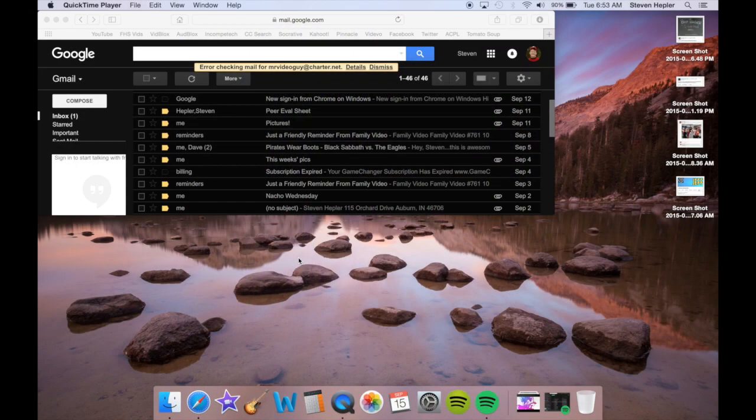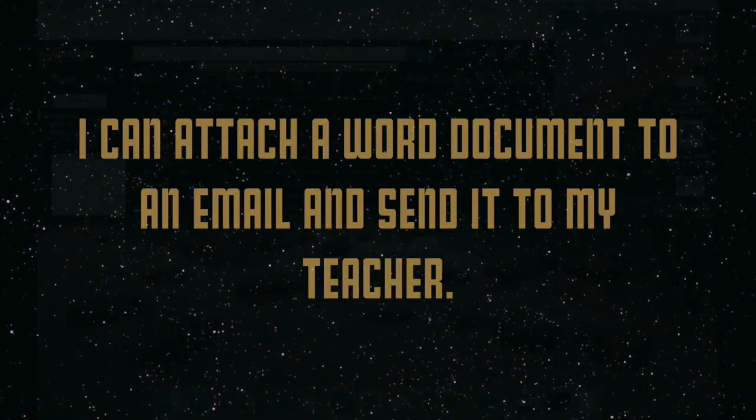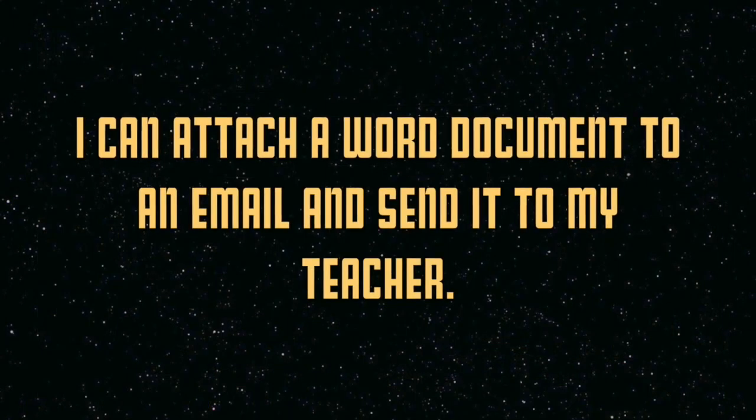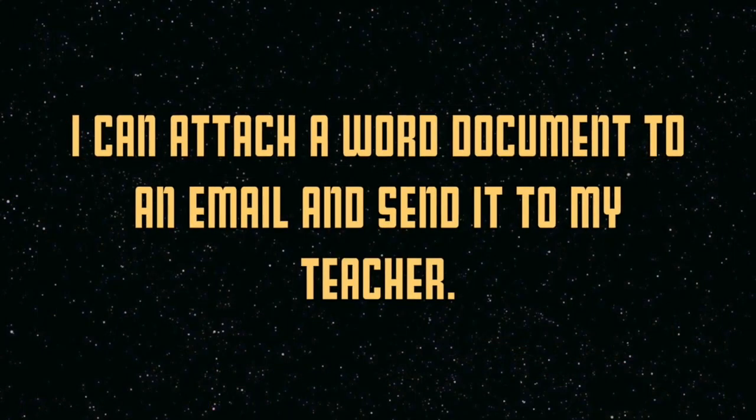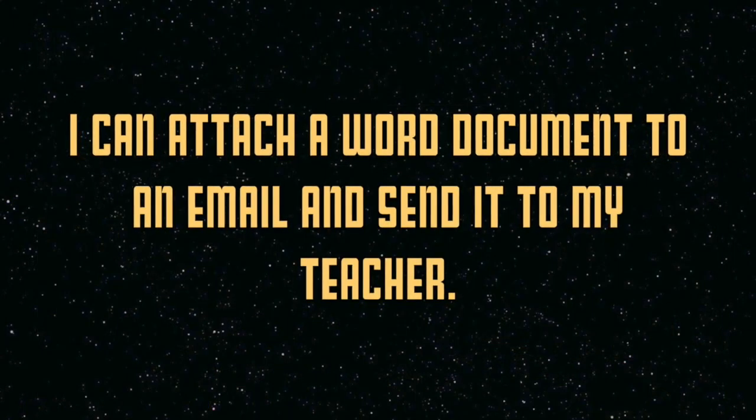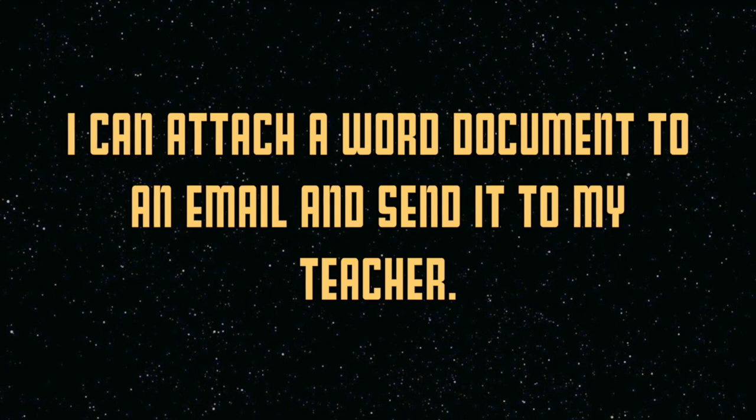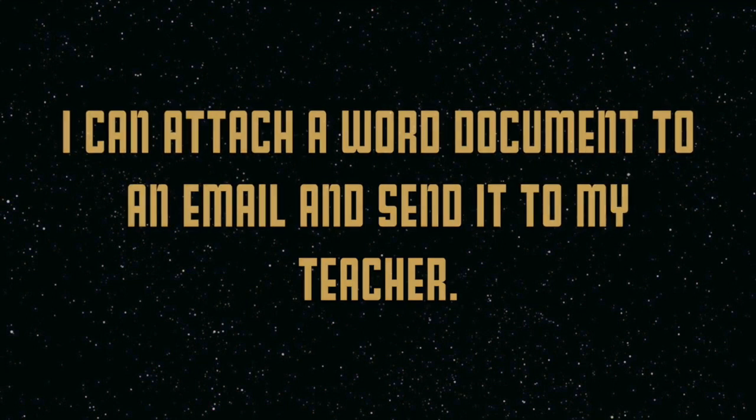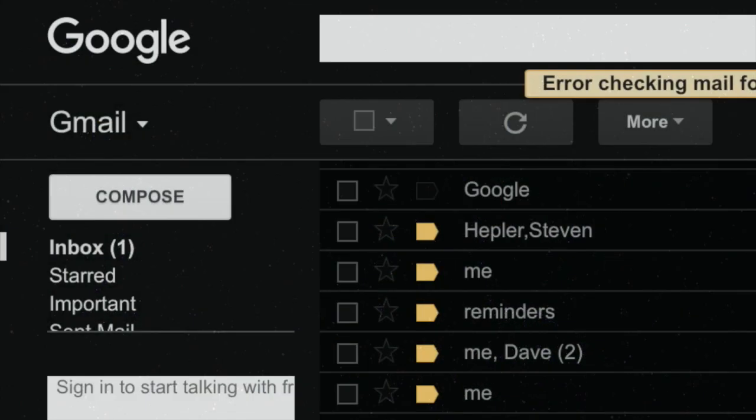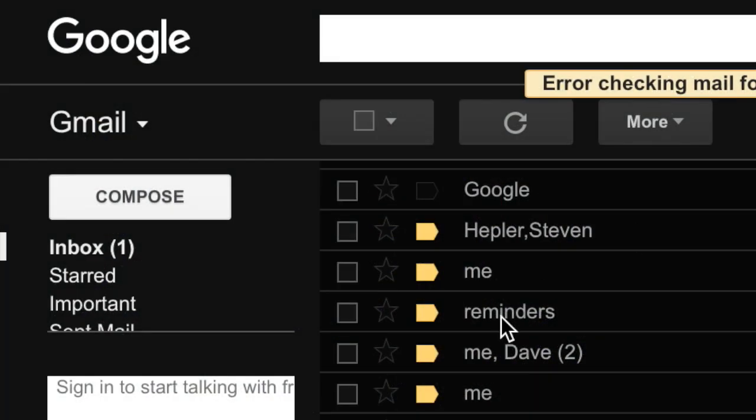Good morning Patriots, my name is Tiger and today's learning objective reads as follows: I can attach a Word document to an email and send it to my teacher. So open up your email. I'm a Gmail kind of person myself, and click on compose.